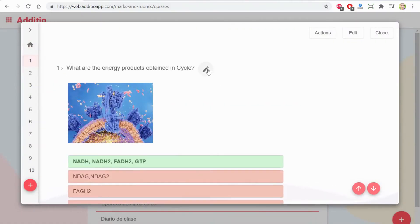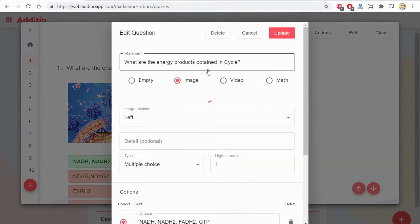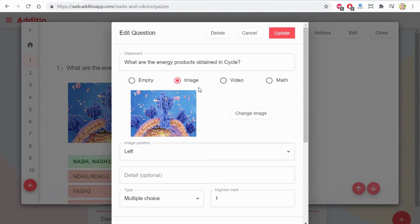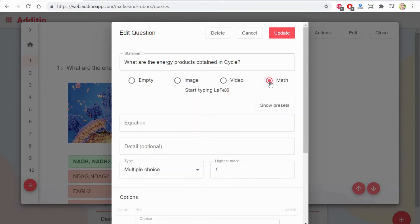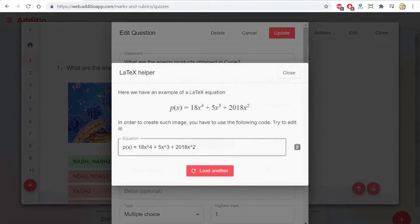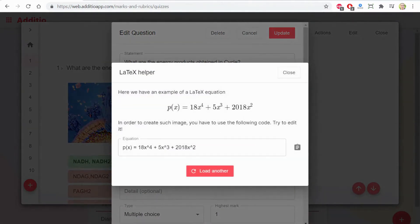As you can see, when I click a new question, I can define a statement and there are different options. I can embed an image, a video, and if I choose math, I have the option to add different formulas with LaTeX.